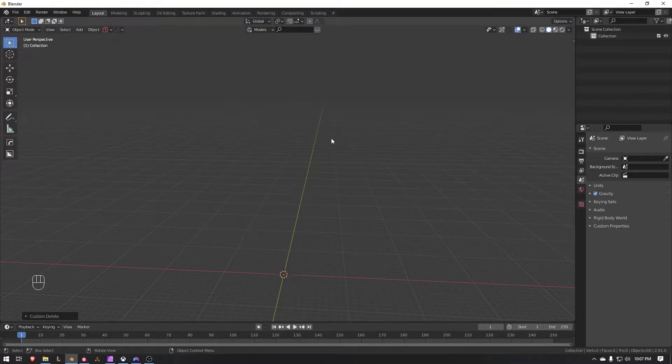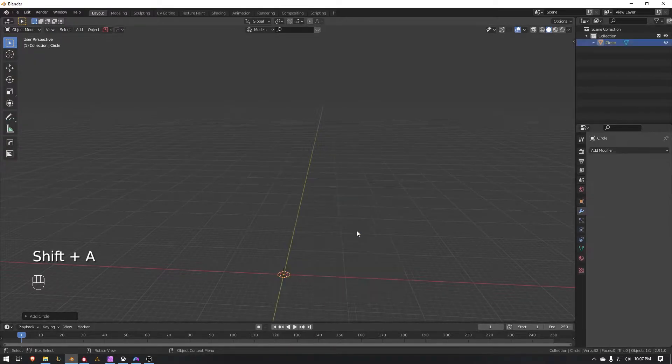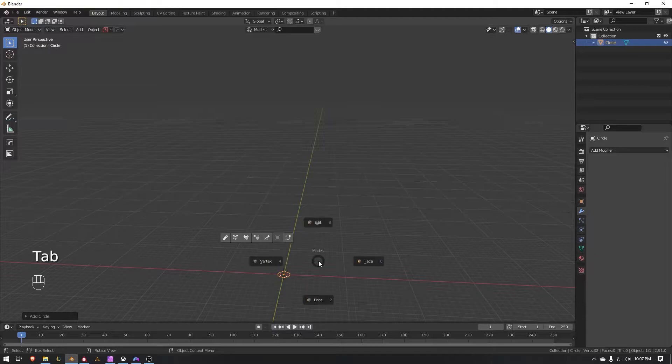Hey everybody, this is Modern Day here. We're going to be making a pen today, so let's go ahead and get started. We're going to press Shift+A, go to Mesh, and go down to Circle.